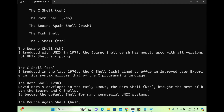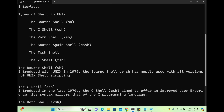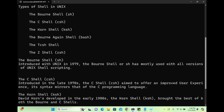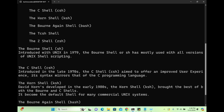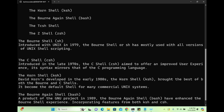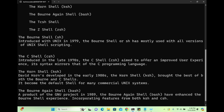Then we have the Korn shell, ksh. David Korn developed it in the early 1980s. The Korn shell brought the best of the Bourne shell and the C shell together — some features of sh, some features of csh, plus more features were added. So ksh is more advanced compared to both those shells.